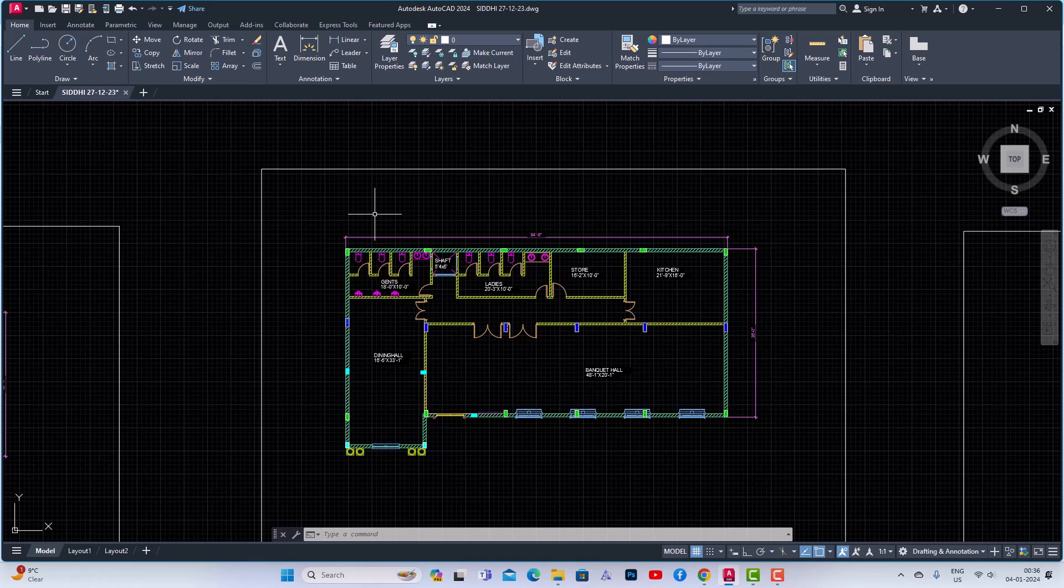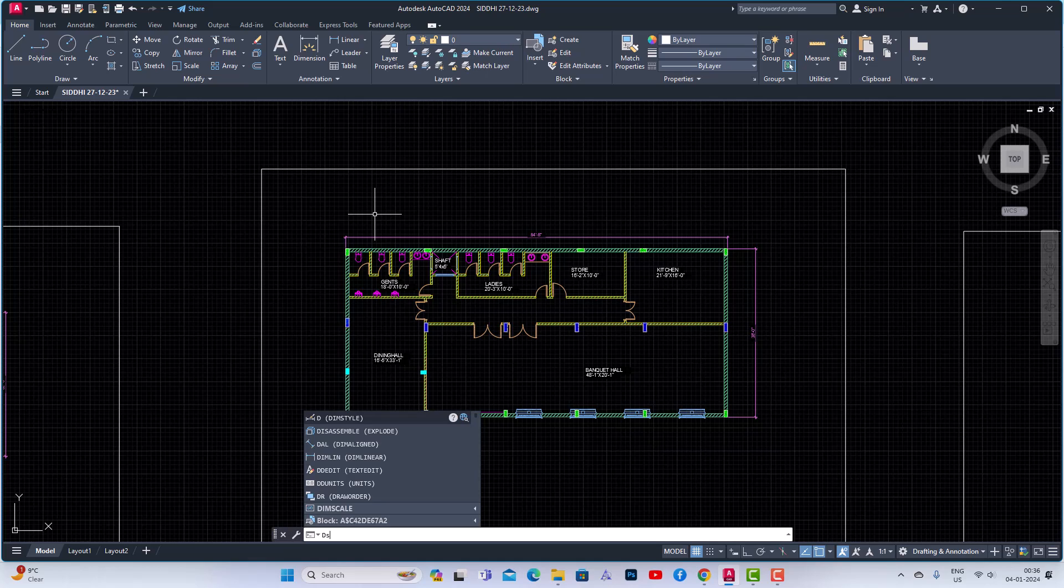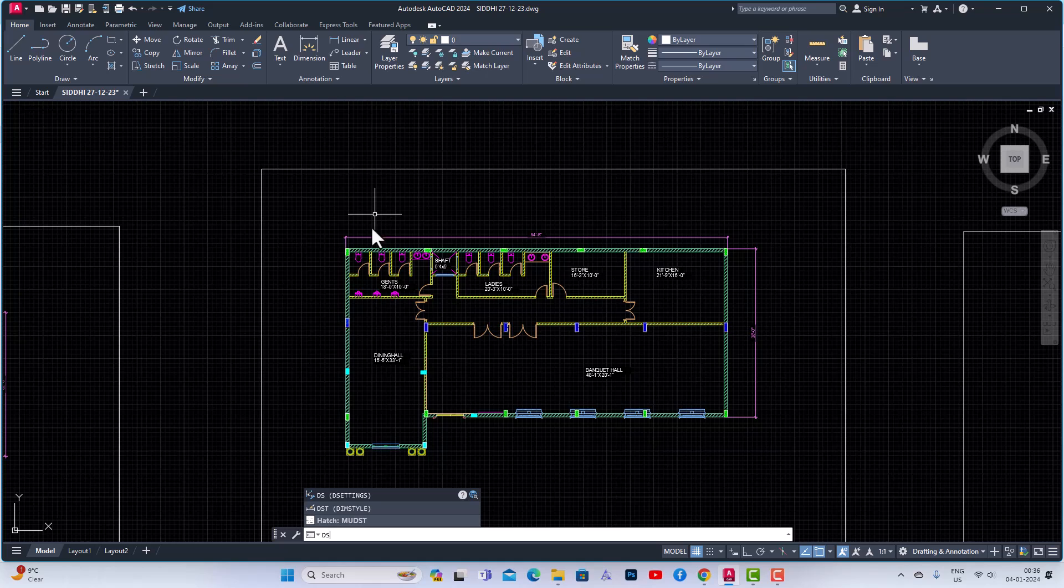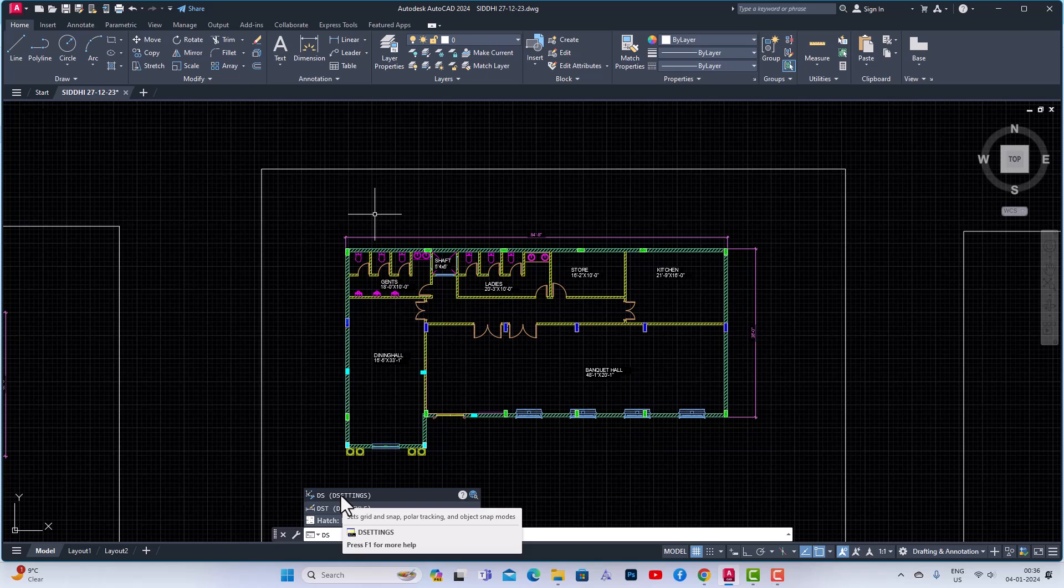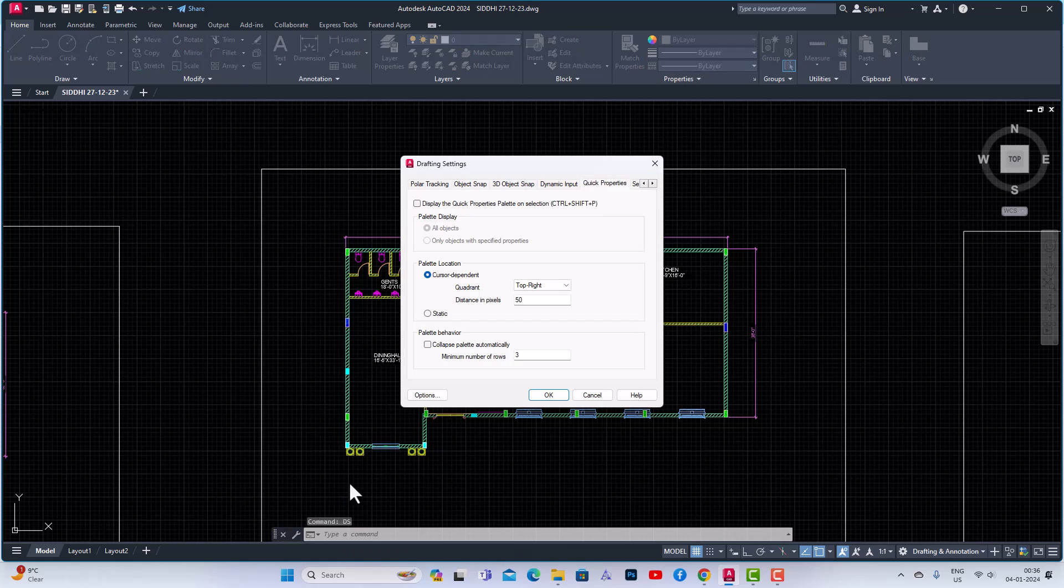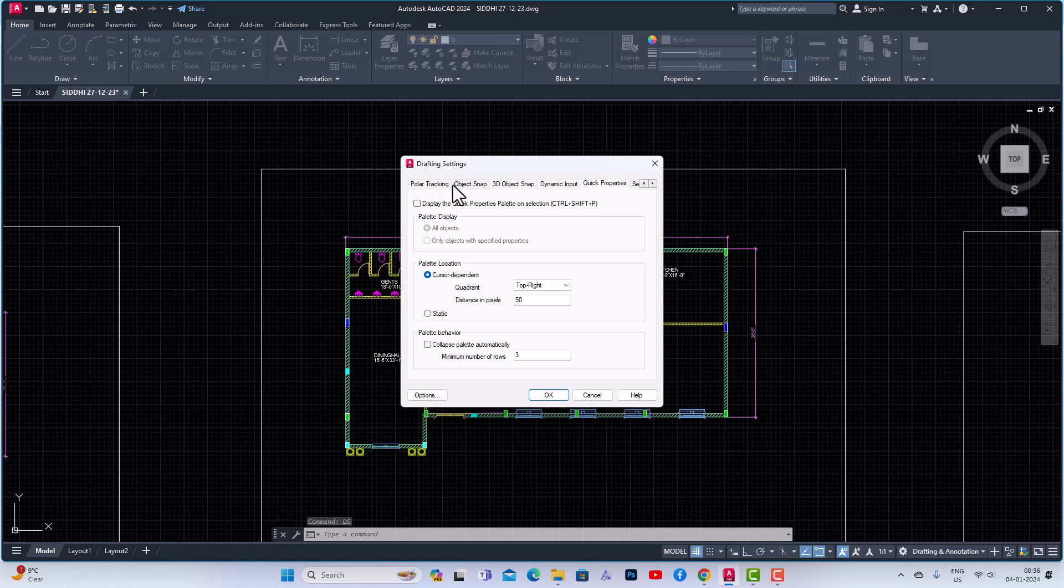So first I am going to enter DS on my command panel and you can see this is the drafting setting. By using this you can turn on and off your Quick Properties. I'm going to click this and you can see drafting settings: you can see polar tracking, object snap, dynamic input, and you can see here Quick Properties.